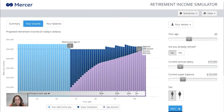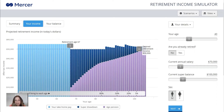Welcome to our demonstration of the MRSA Retirement Income Simulator. This calculator is incredibly useful and very versatile, but because there are so many options it can be quite overwhelming to use. We hope that this walkthrough will demystify it for you and allow you to use the tool to help you with your retirement planning.